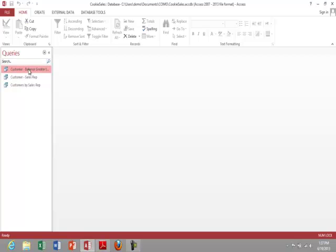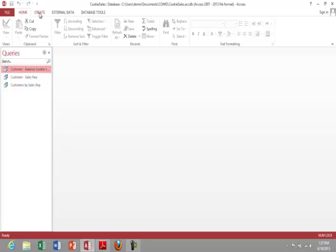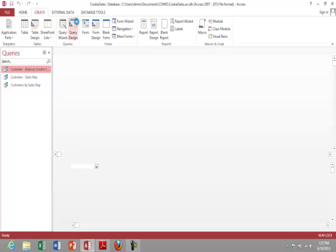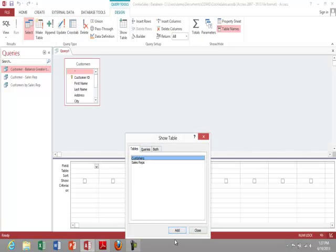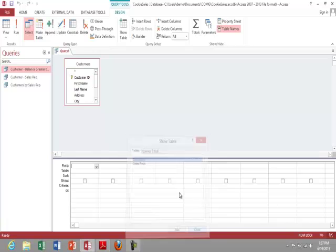We'll do one more. We'll do the total of balance due for the entire organization. So here I'm going to go to create, query design, customers, go to balance.